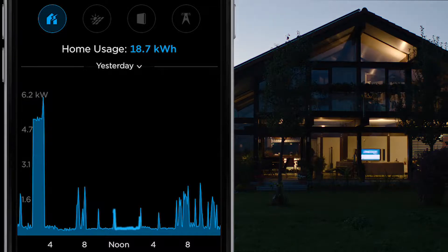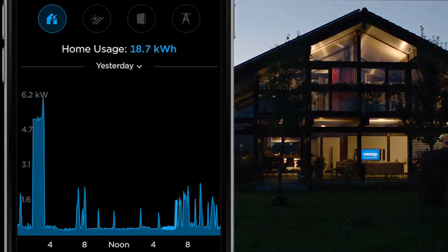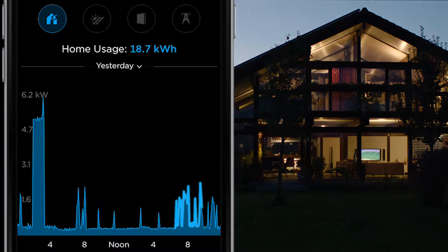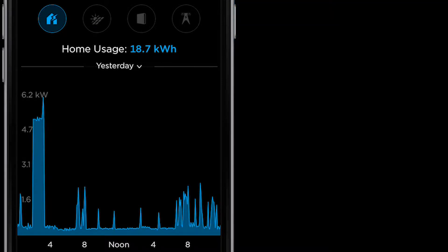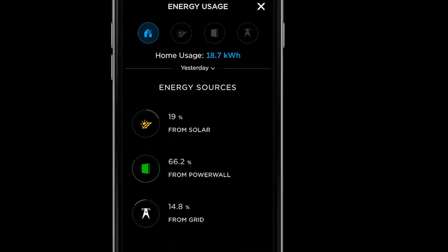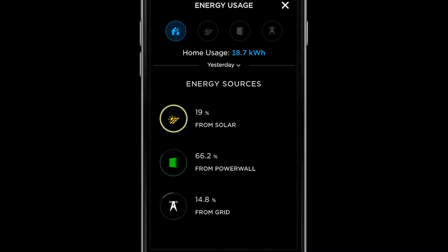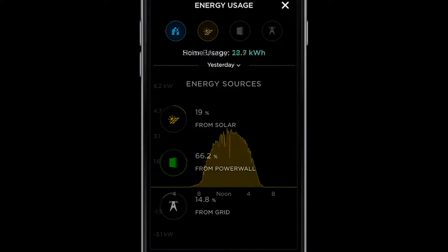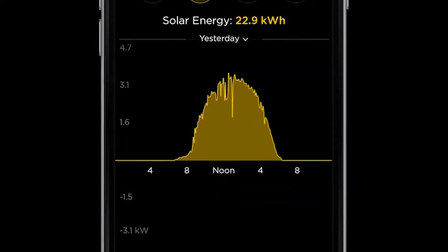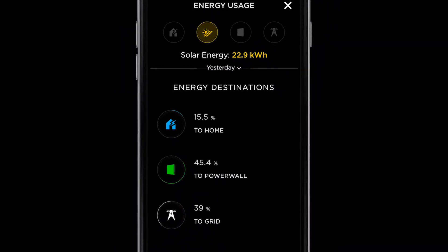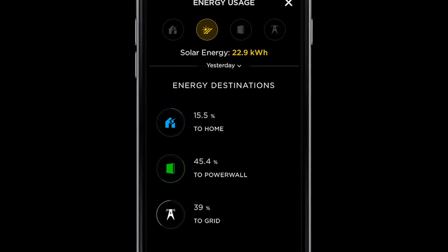There are other peaks throughout the day, and then in the evening we see multiple spikes starting at around 6 p.m. when you begin preparing dinner, watching TV, working on your computer, and so on. If you scroll down, you can see the exact breakdown from solar, Powerwall, and the grid. If you touch the solar icon, you can see the solar production for the day. As you scroll down, you'll see how much solar energy was produced and where it was used.